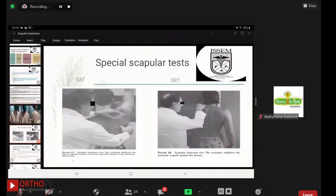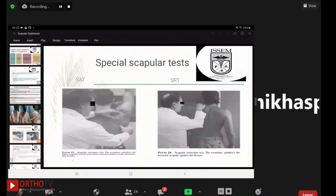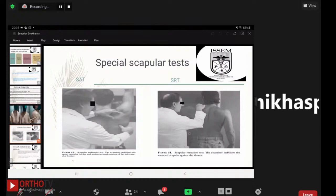Special scapular tests include the scapular assistance test and the scapular retraction test. In the assistance test, the examiner stabilizes the upper scapular border and assists upward rotation of the inferomedial body. In the scapular retraction test, the examiner manually stabilizes the entire medial border of the scapula and assesses whether there is improvement in muscle strength or reduction of impingement-like symptoms. These are the two basic tests for a suspected SICK scapula case.